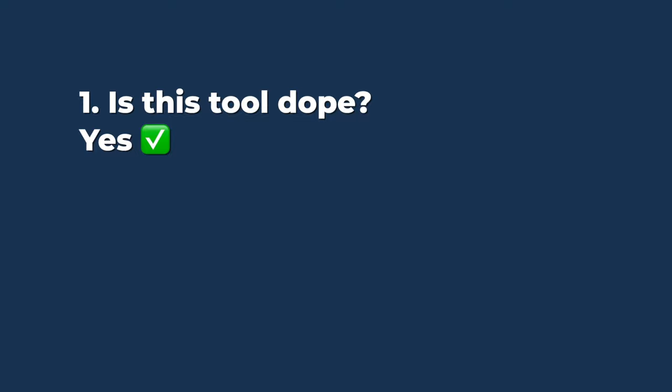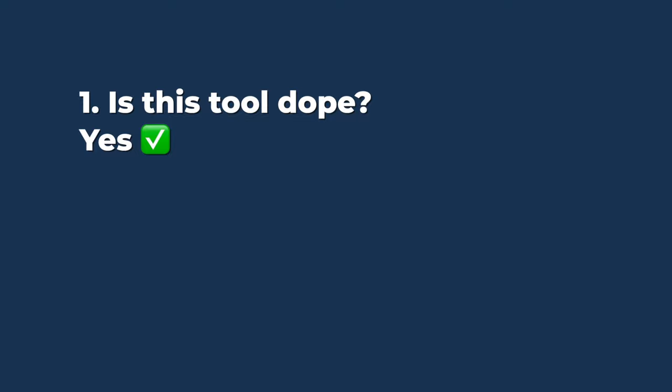So, is this tool dope? Yes. Should you use this tool? Yes. Why do they name this with the same format as WeWork? I'm not sure. But in any case, go ahead, get froggy, and try this out.